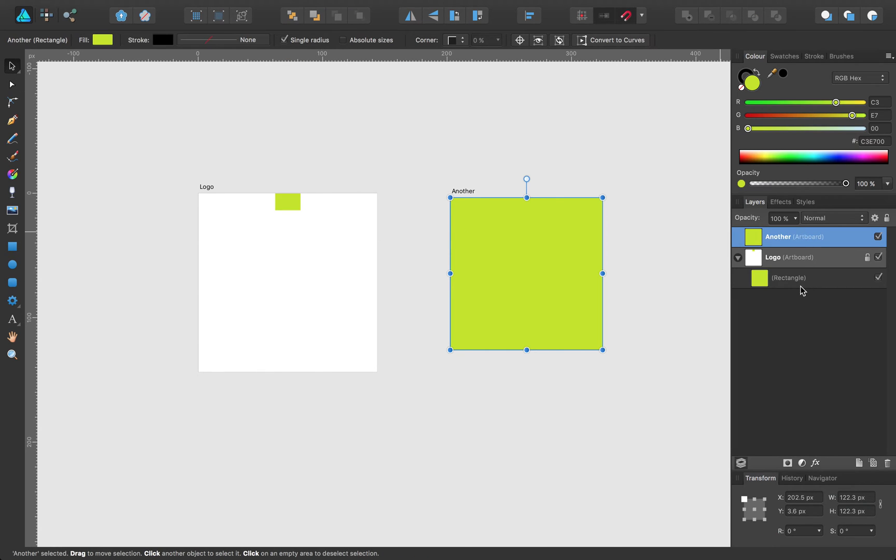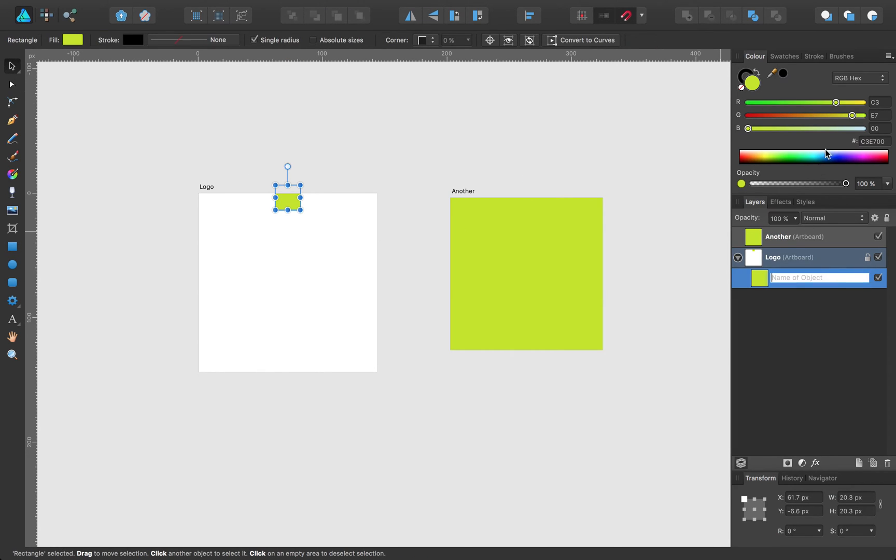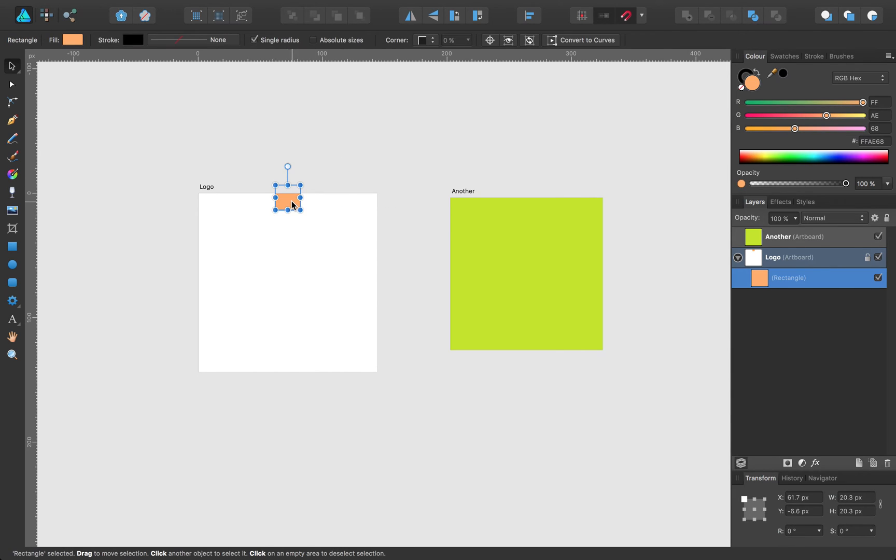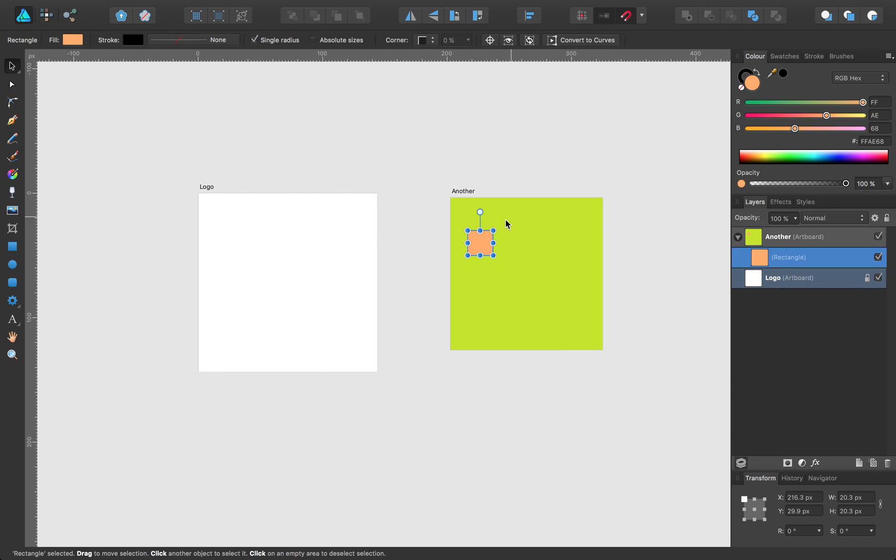And let's go ahead and see if I can drag this object from one artboard to the other. Works perfectly.